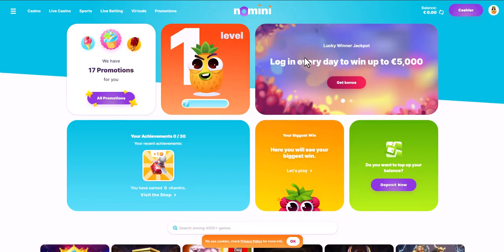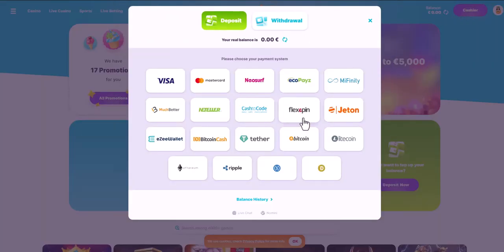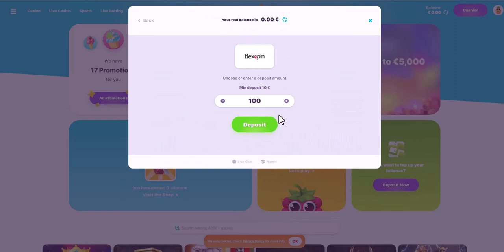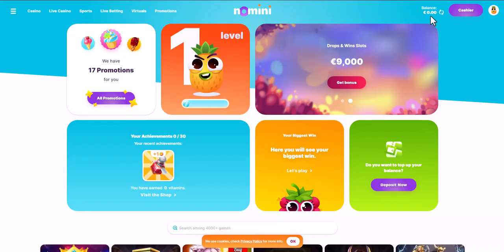Now navigate to the deposits section of the online casino, find the list of payment methods, and select FlexiPin. The minimum deposit amount at the chosen casino is 10 euros. After that, you will be transferred to the payment page where you will need to complete the payment. Click continue.